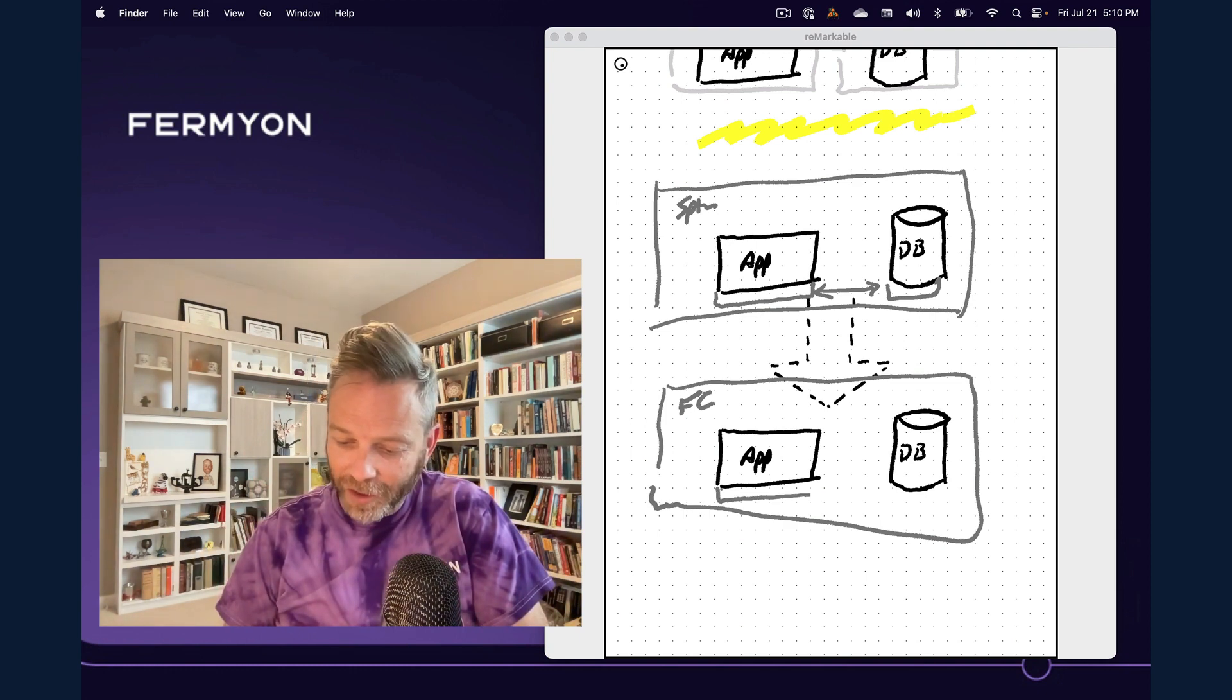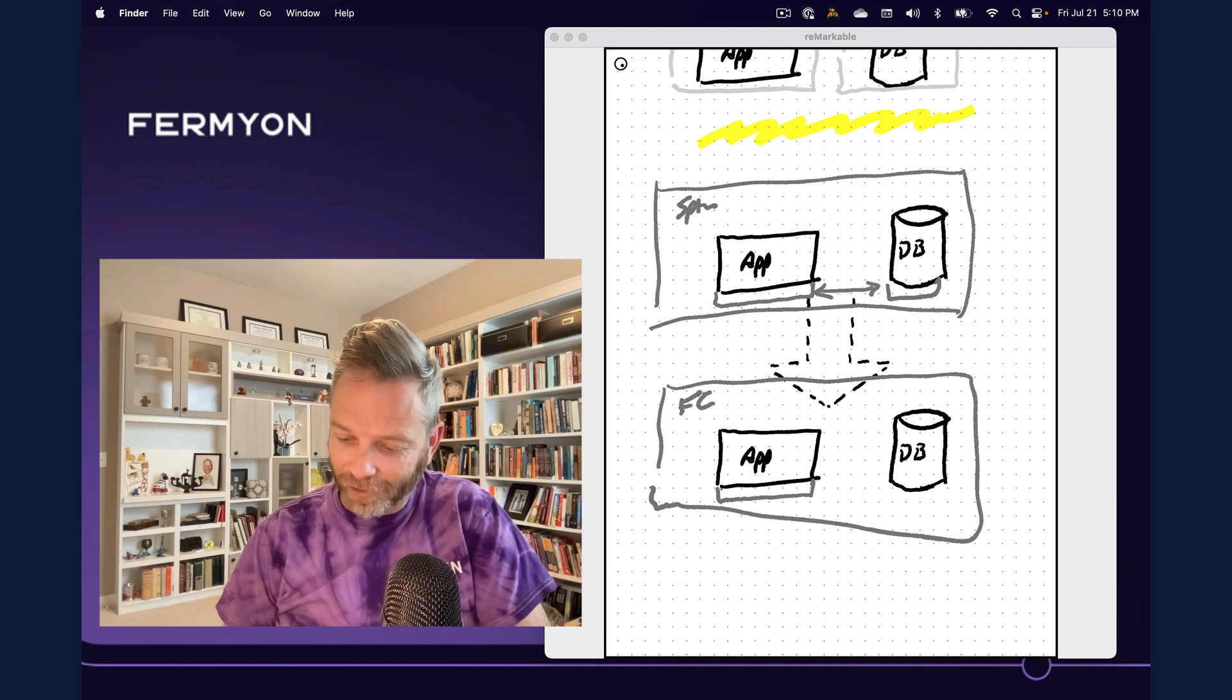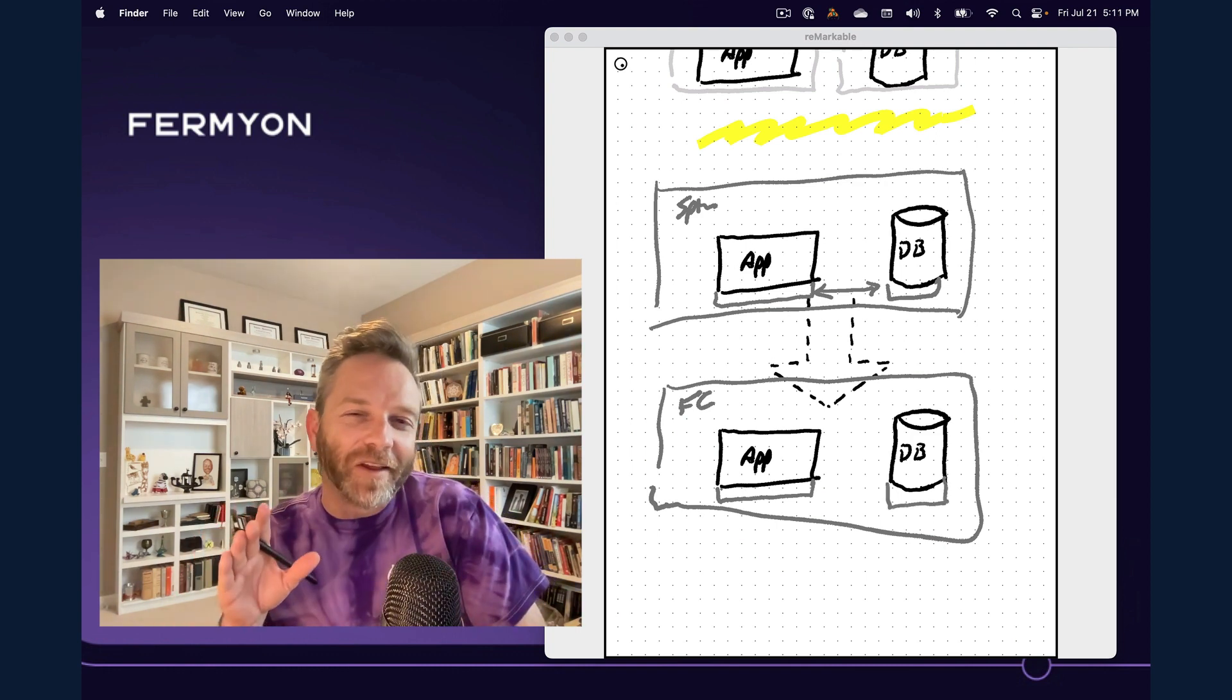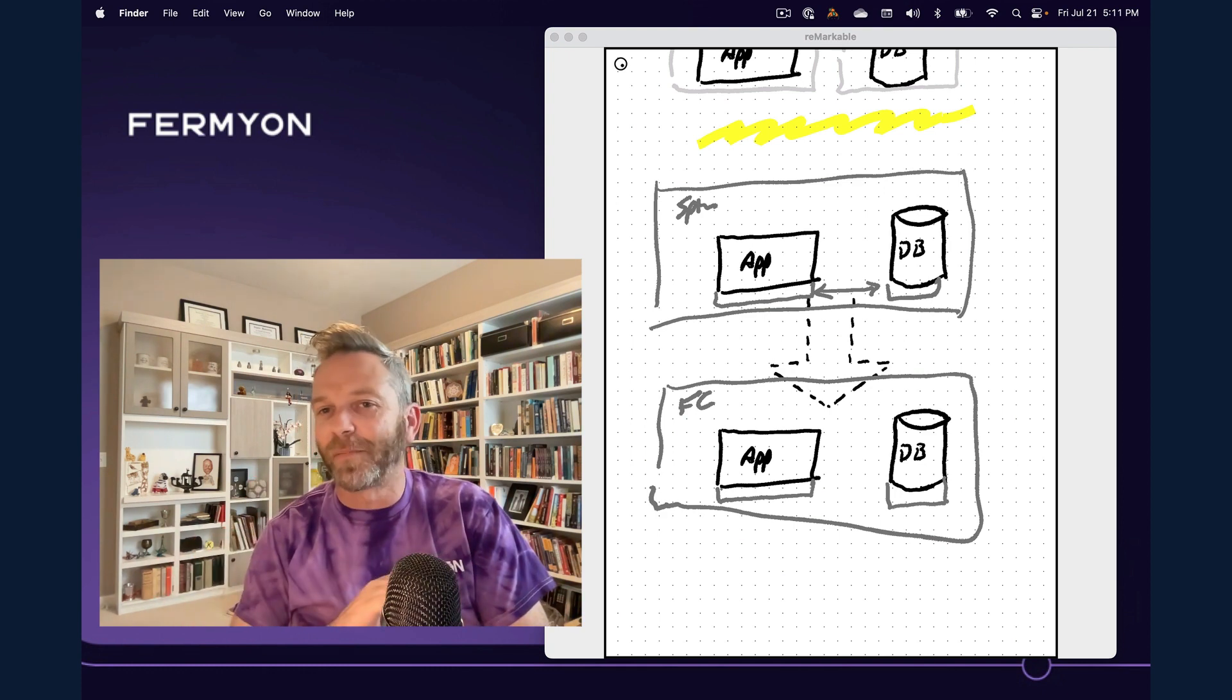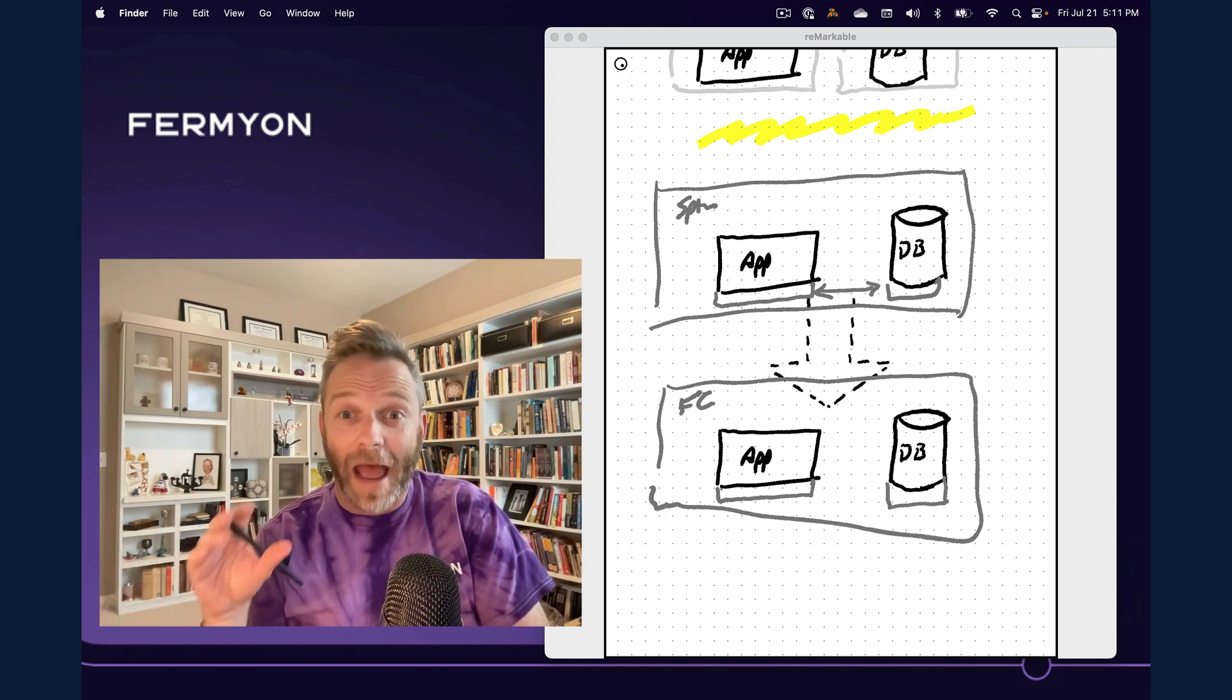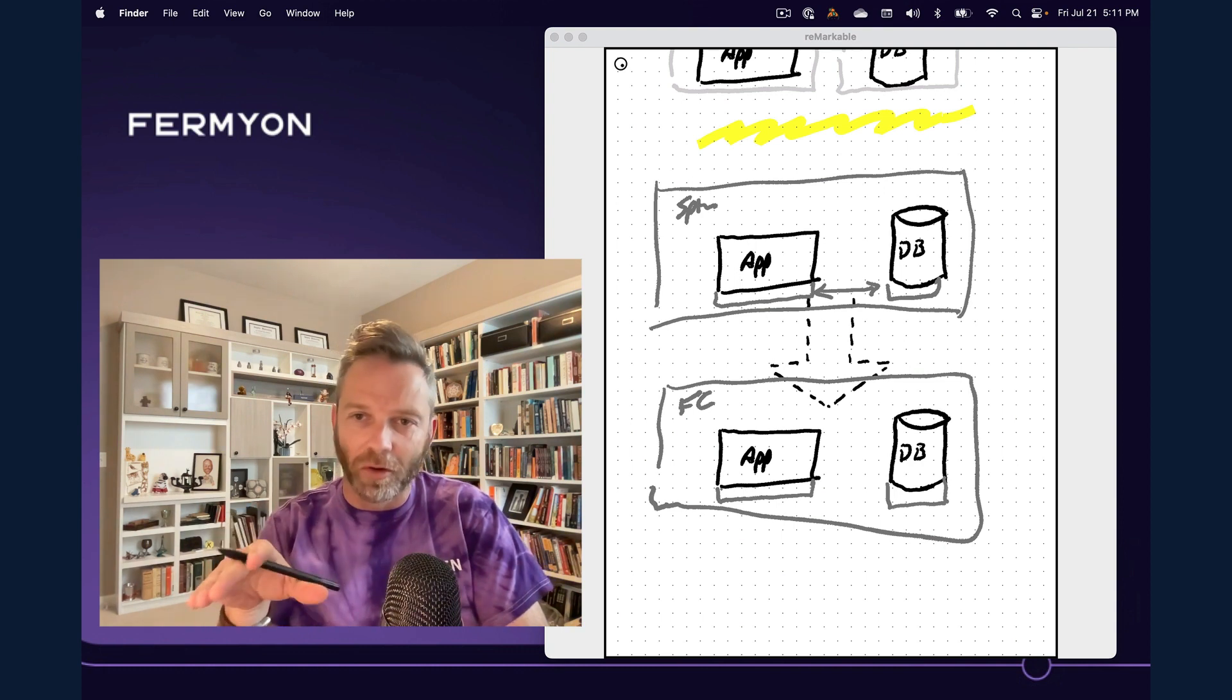Once more, we've got the host runtime here, the WebAssembly execution context, and we've got the database environment, though in this case, it's not an embedded database. This is a database running somewhere in Fermion Cloud that happens to be compatible with the one local.